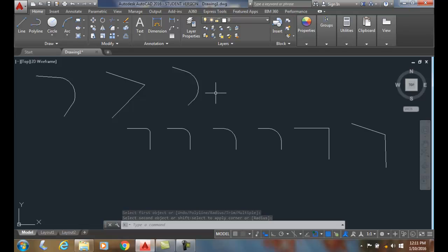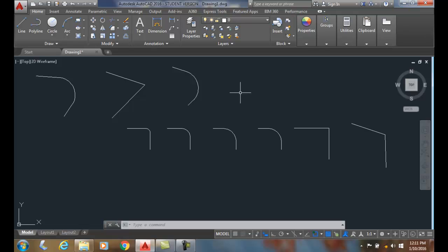Holding the shift key down will temporarily set it to 0. So fillets are a very fast way of putting rounded interior or exterior corners on objects.